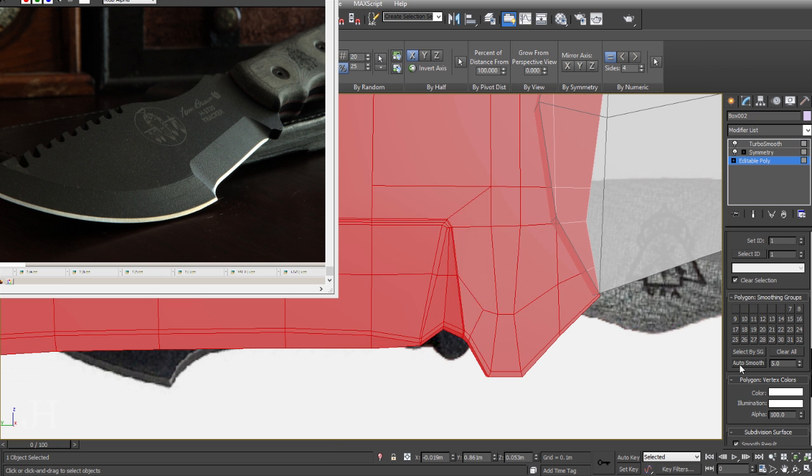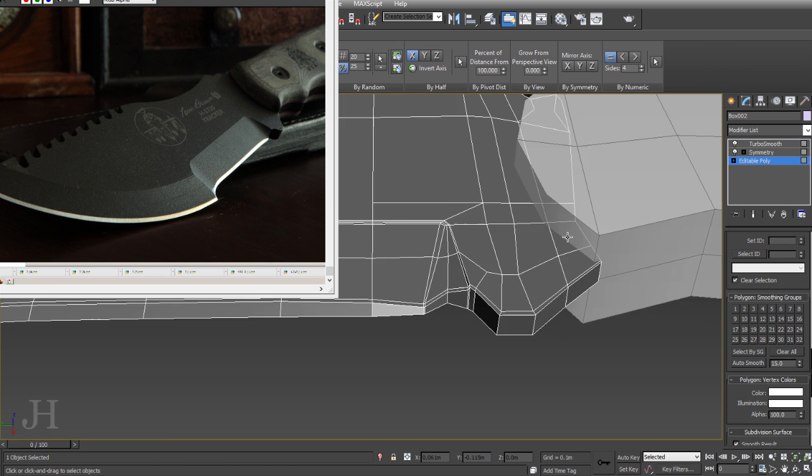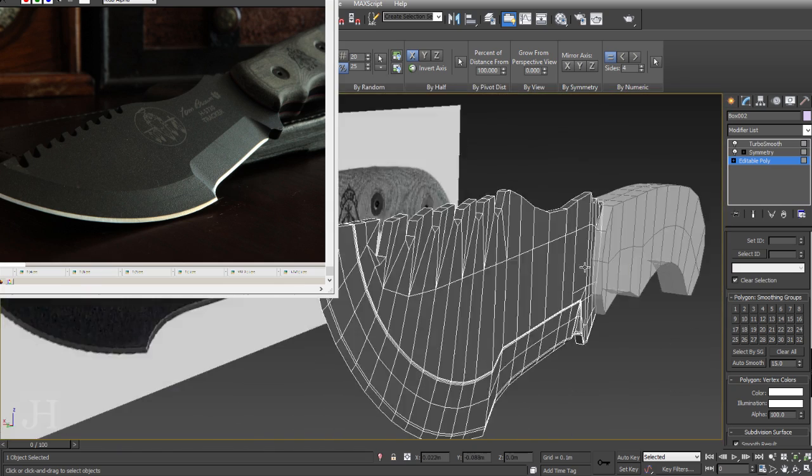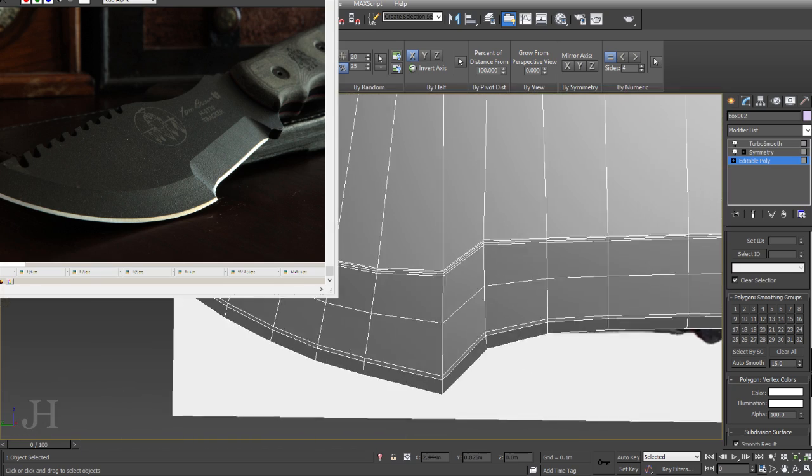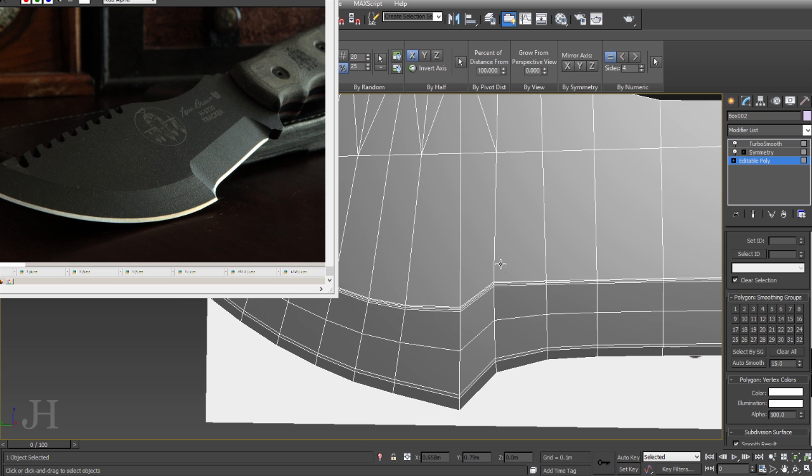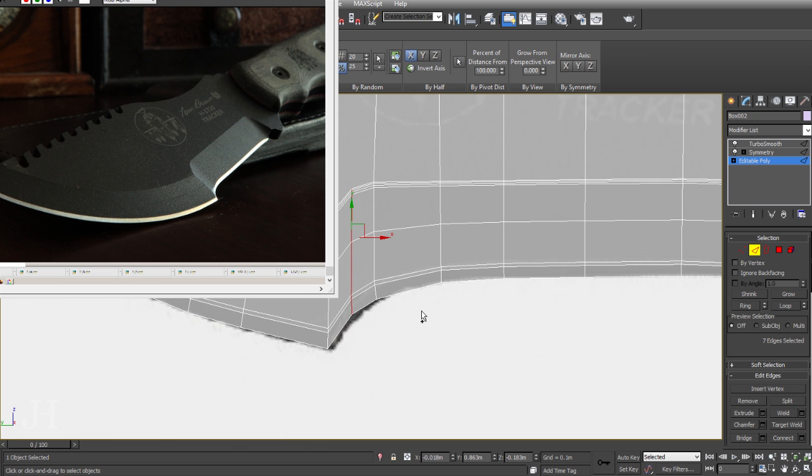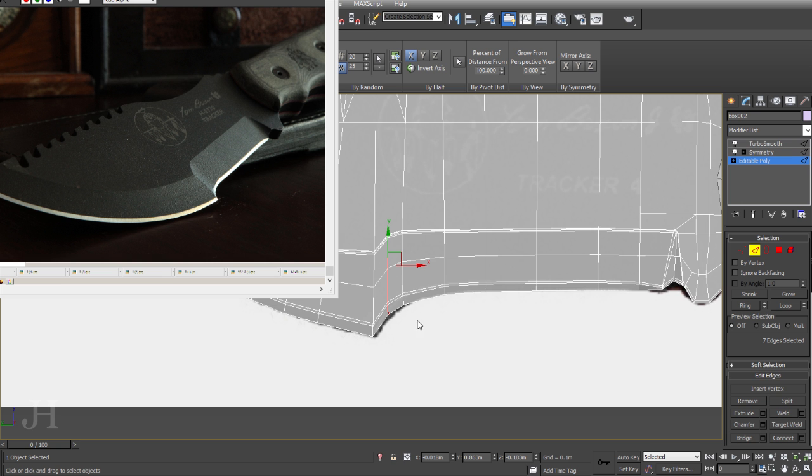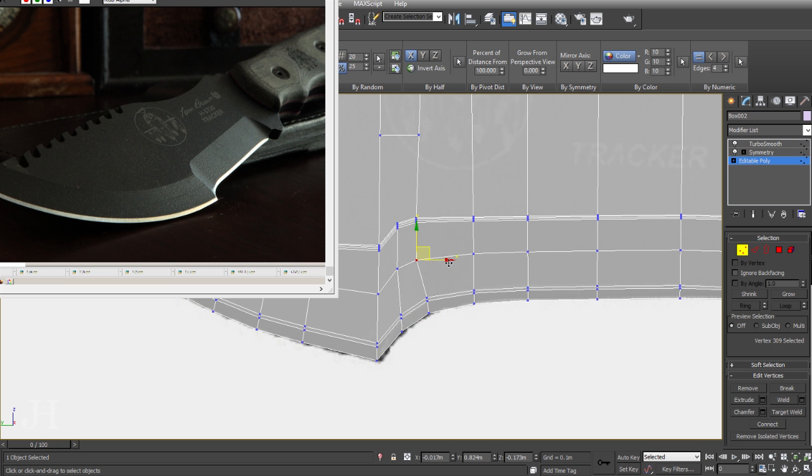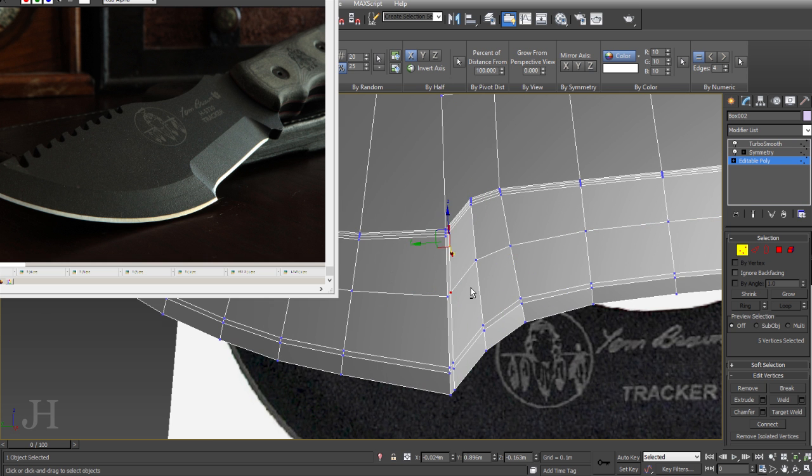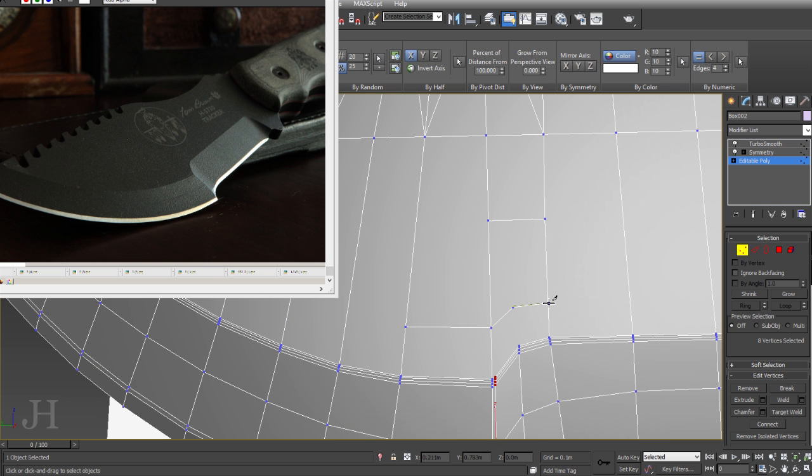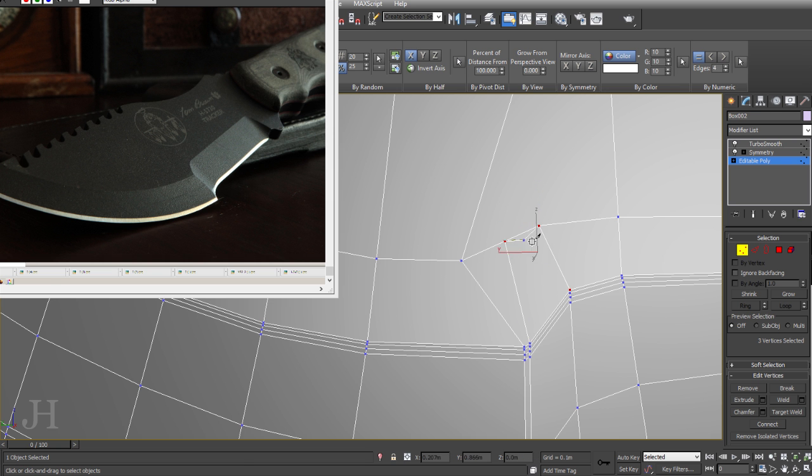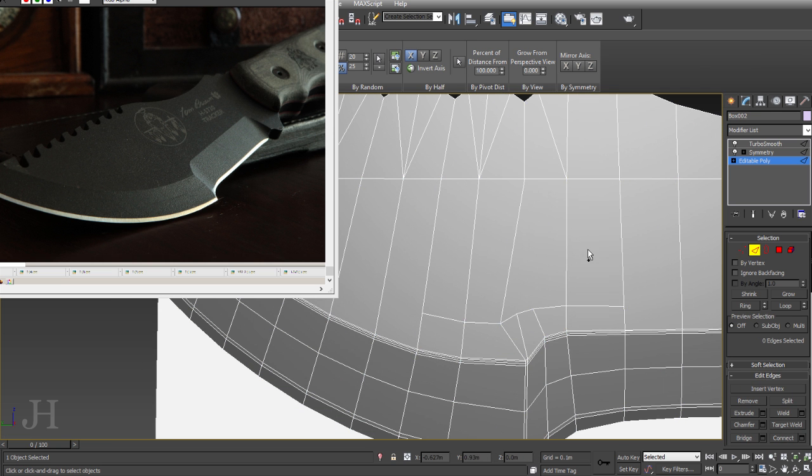Every now and again I'm checking with ShowEndResult and my TurboSmooth on top of my modifier stack, checking how the model looks when smooth. In the Customize User Interface you can set ShowEndResult to a hotkey. I've got mine to Shift-Q, which is where my hand rests on the WASD keys. It's very handy and I use it a lot.